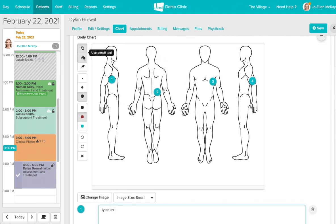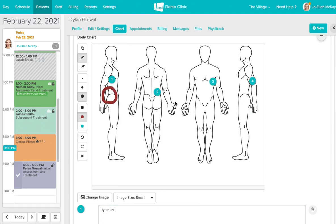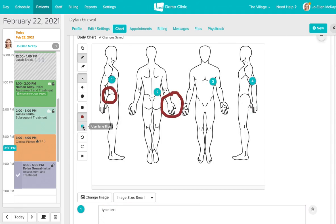You can use the pencil feature to draw on your body as well. You can change the stroke size as well as the color too.